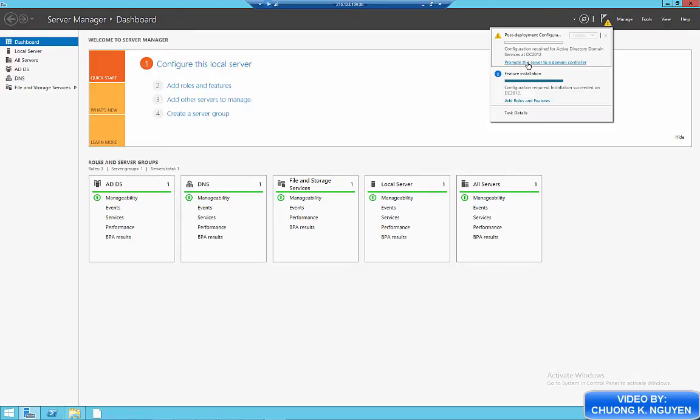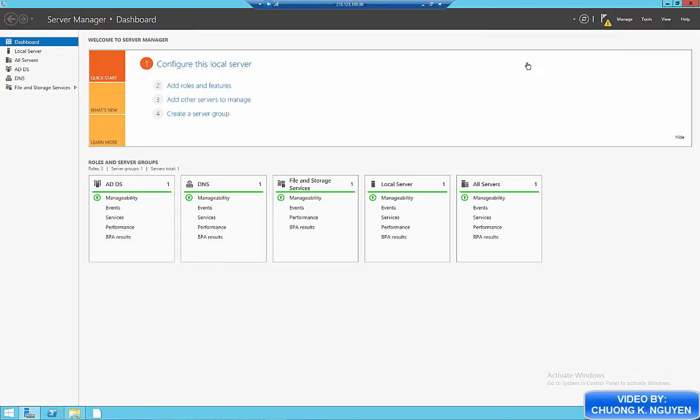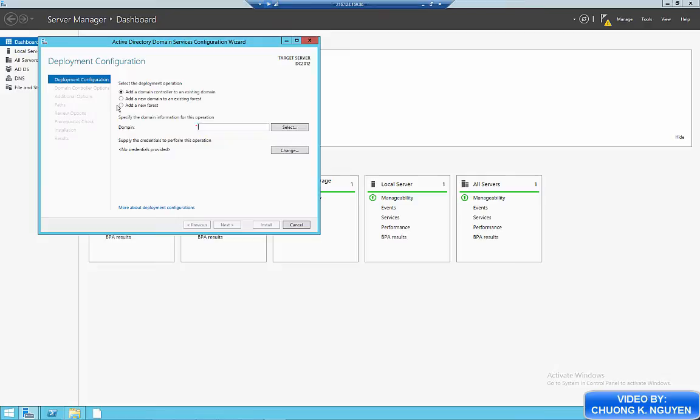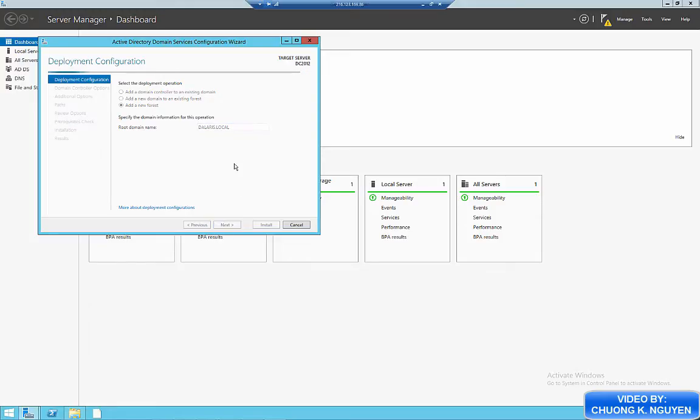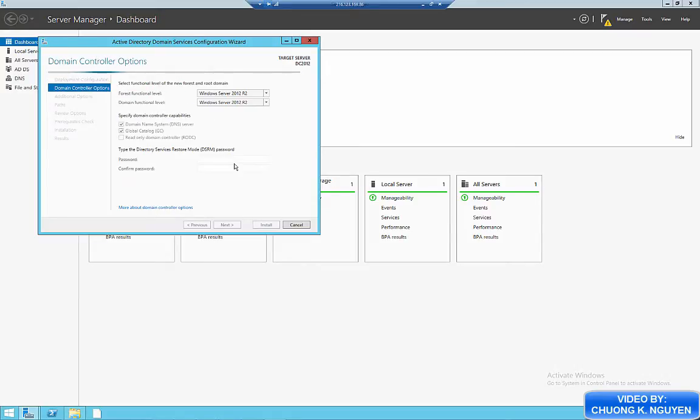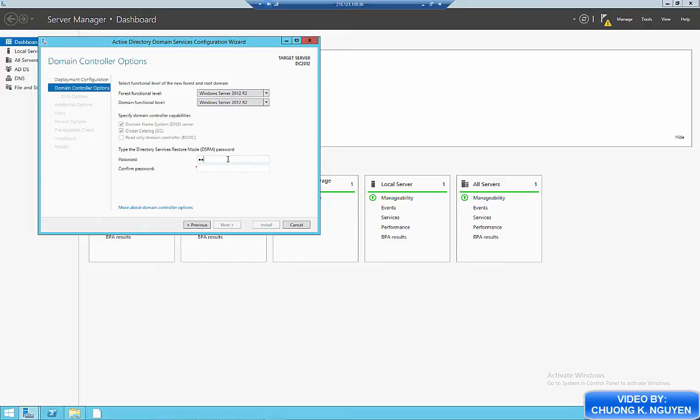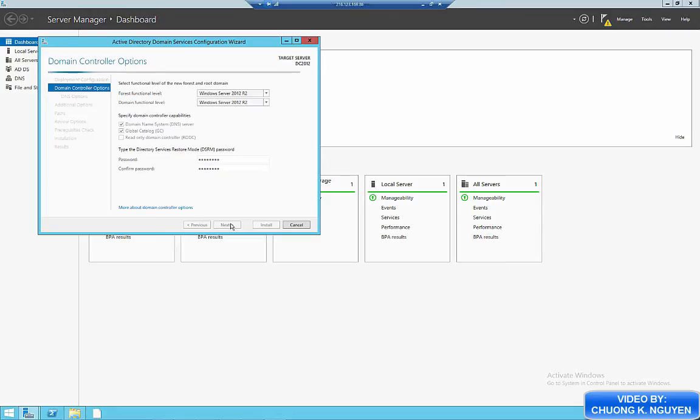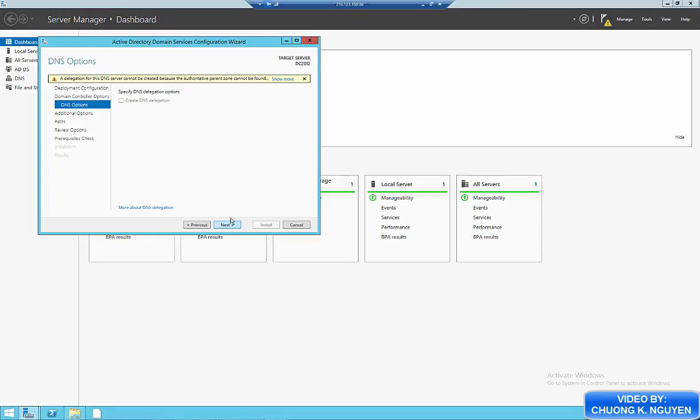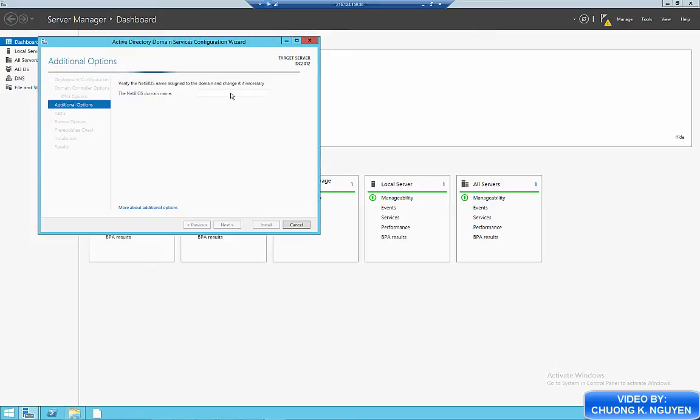And when the installation is complete, we need to do the post-installation configuration. This is to set up Active Directory. I set up a new forest called Dalaris.Logo. Click next. And I am asked for forest and domain functional level. I just leave it as Windows Server 2012 R2. This is the newest environment. I don't have a mixture of old environment in it, so that's okay. I enter the password for administrator for the domain just for recovery purposes.